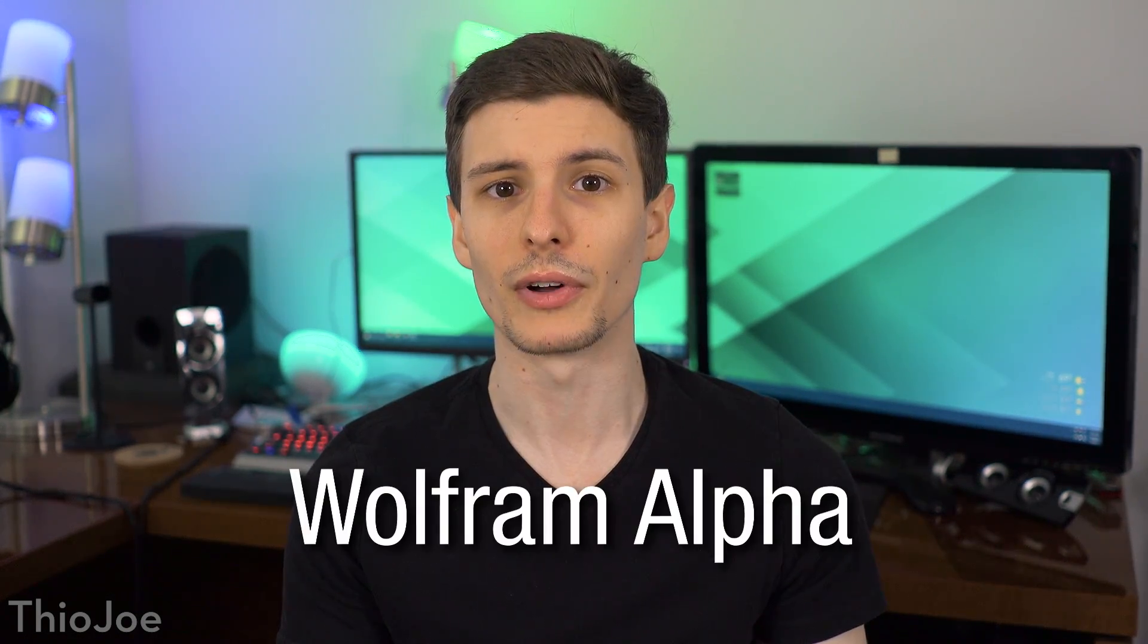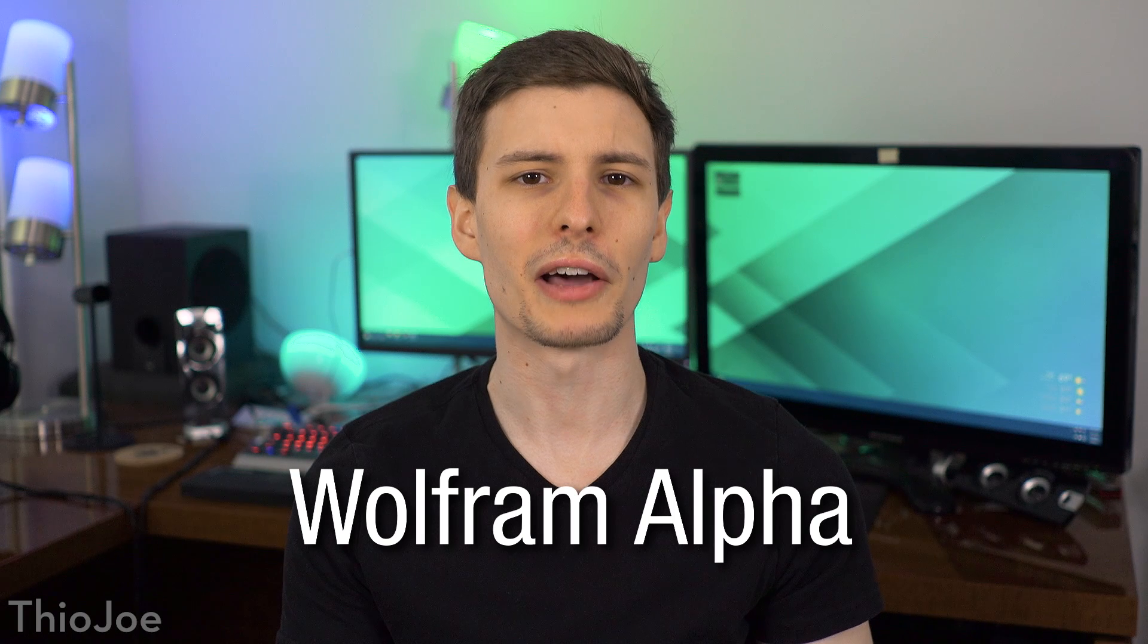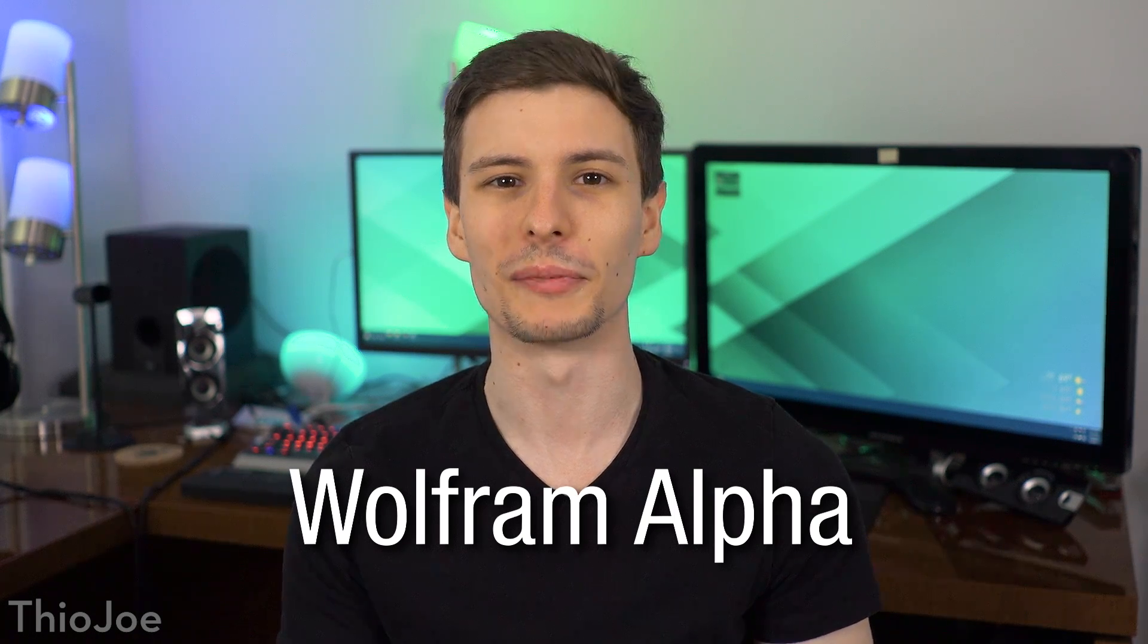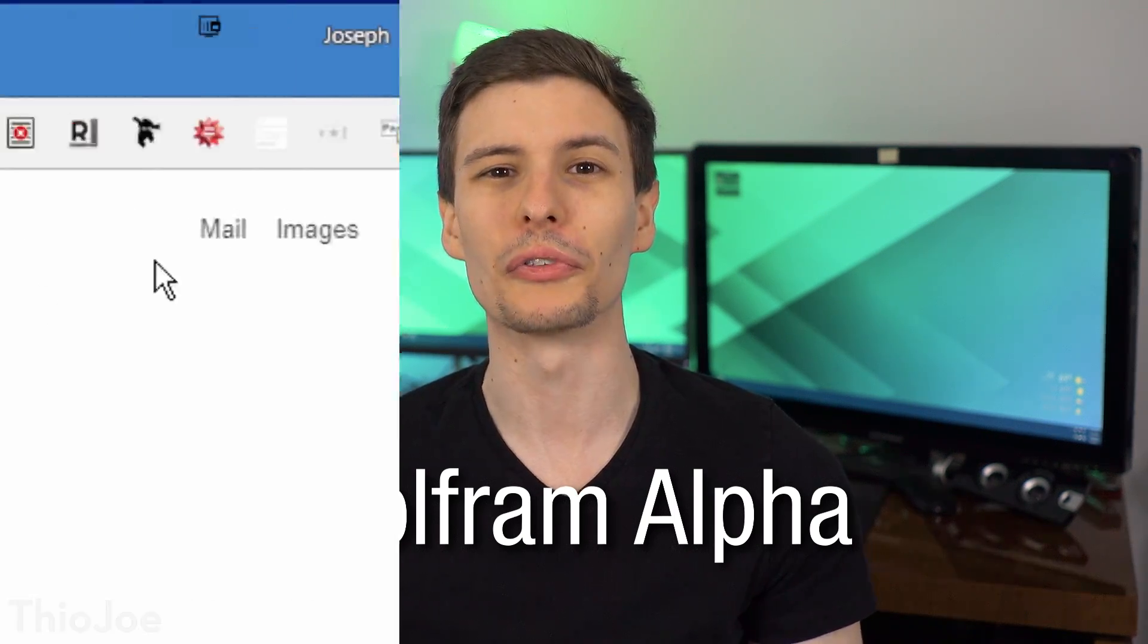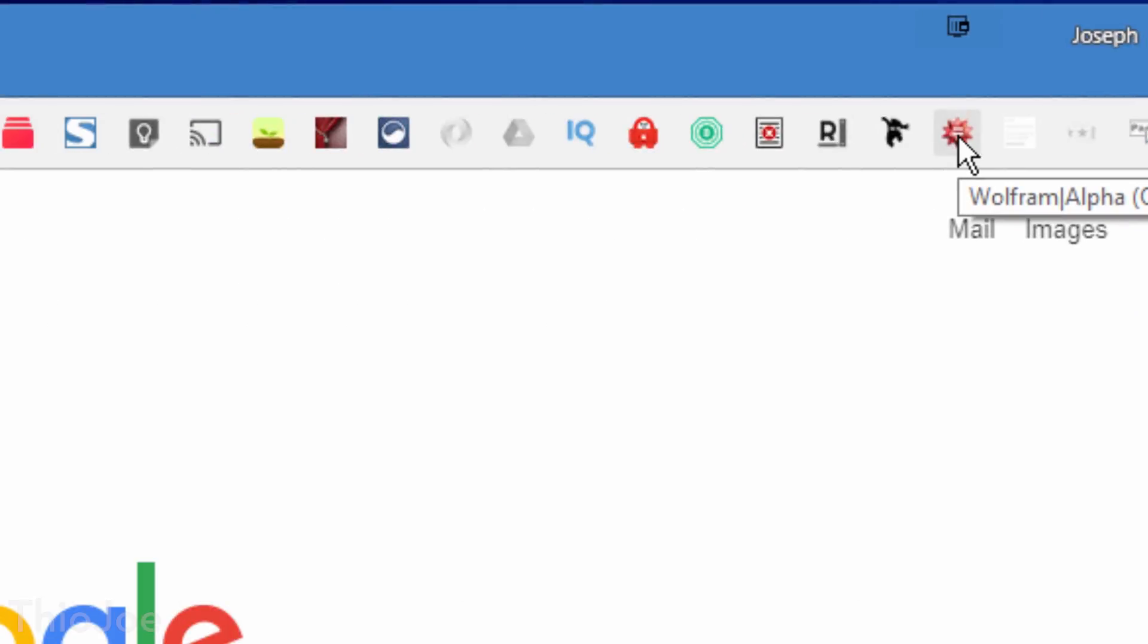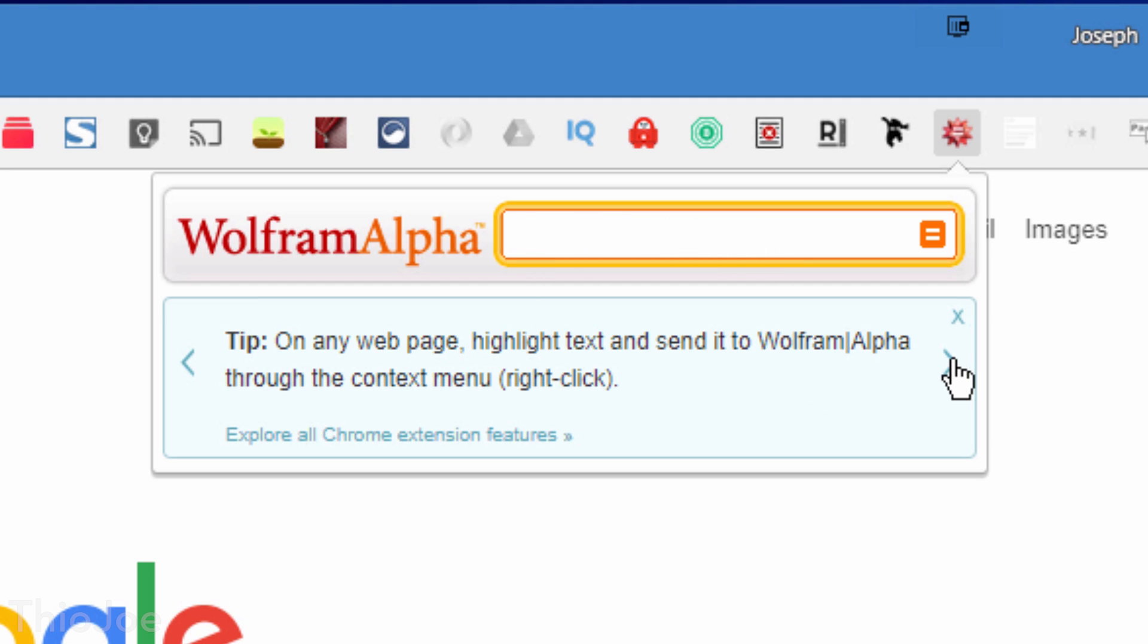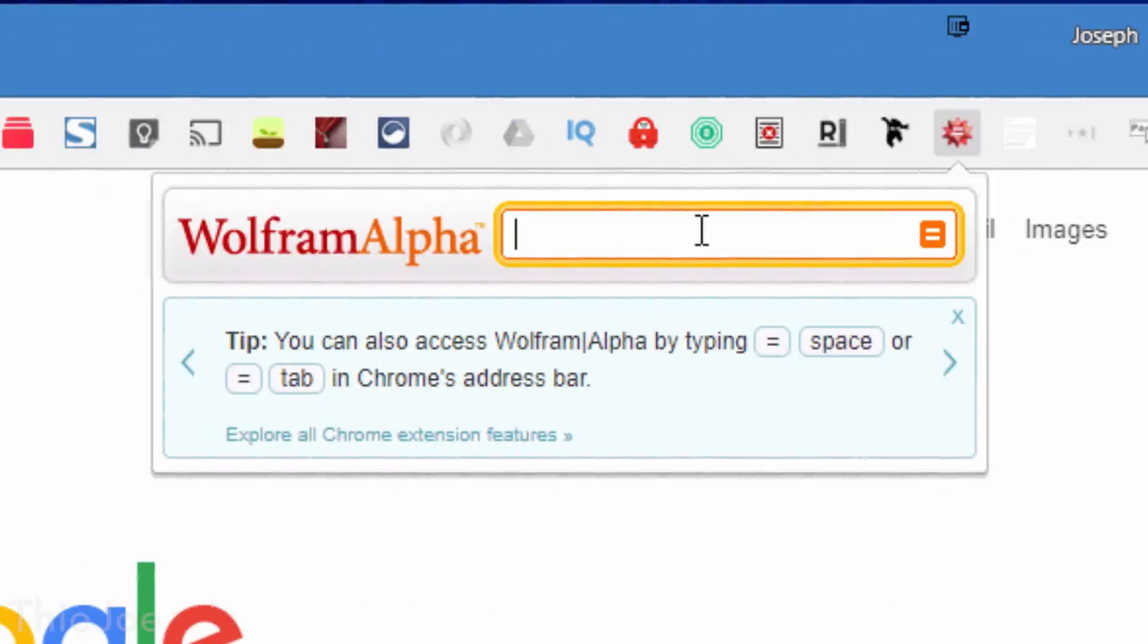Number 4, this one's actually a pretty well known service, but I don't think many people realize there is an extension for it, and that is Wolfram Alpha. If you're not familiar, Wolfram Alpha is a site that's basically the ultimate calculator. Not only can it do pretty much any mathematical calculation ever, but you can also ask it information about almost anything. This includes information about chemistry, music, physics, geography, sports, computer science, history, yeah pretty much anything.